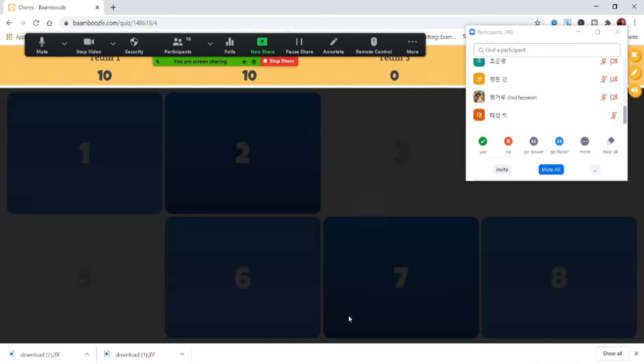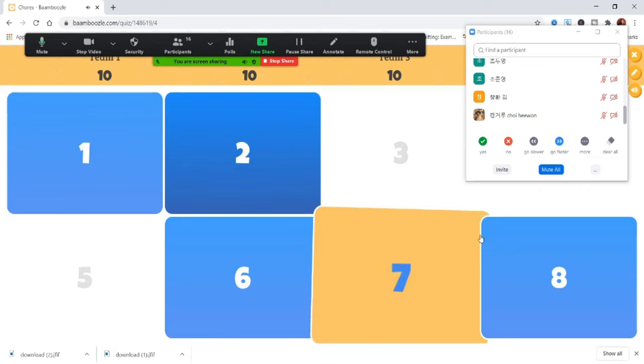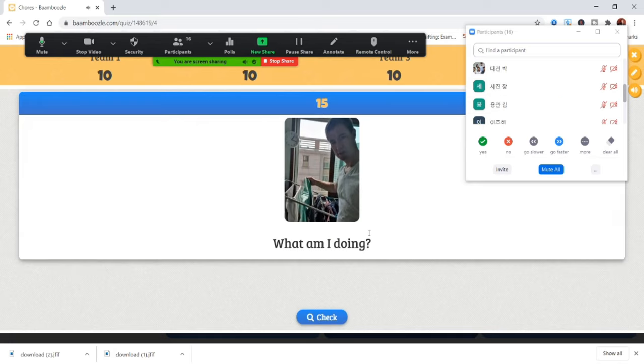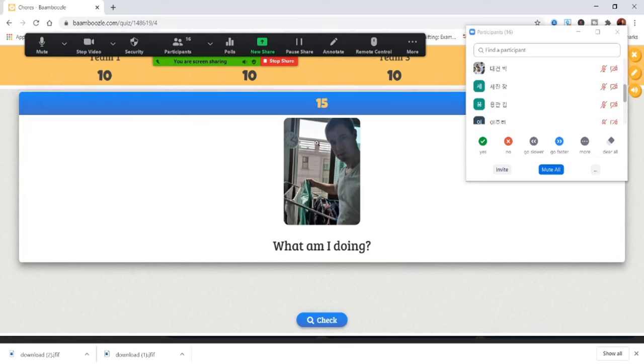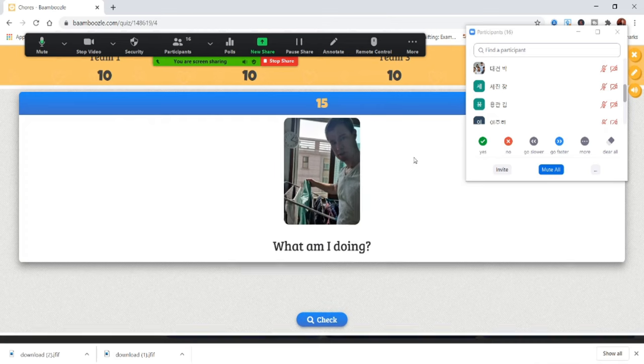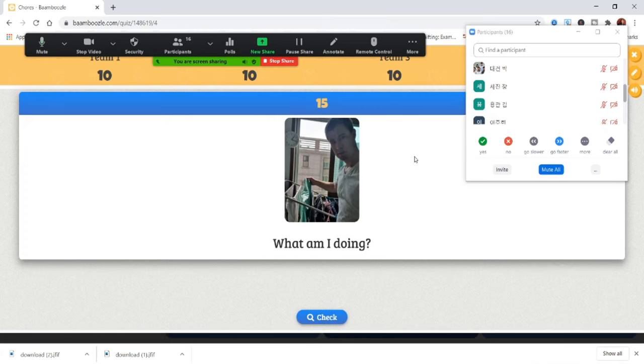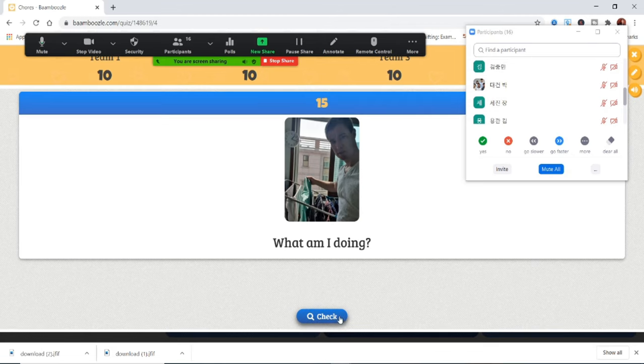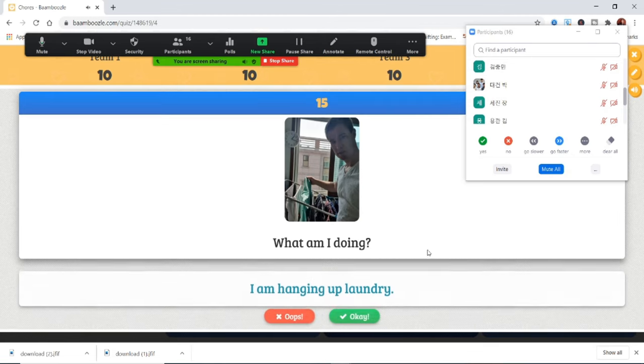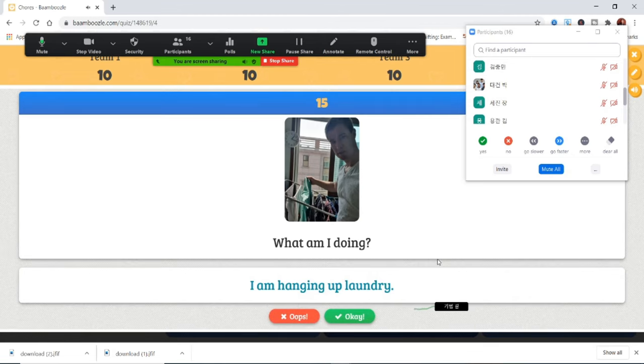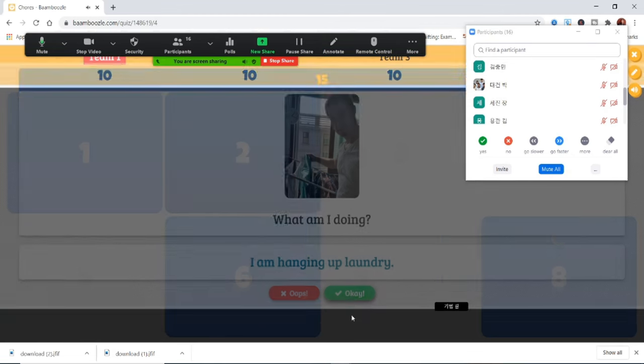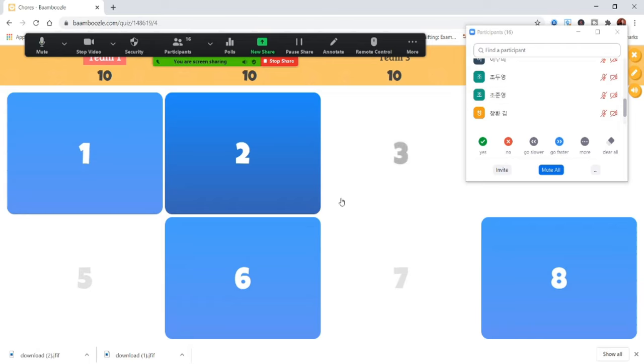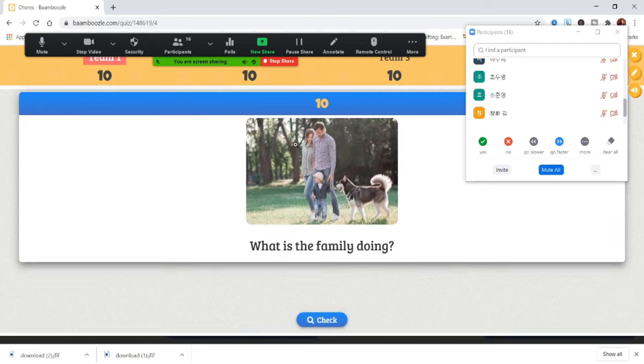Taehyeong, pick a number. Seven. What am I doing? Eric is doing laundry. I am doing laundry. I can also say I am hanging up laundry. Hanging up laundry, yes. I am hanging up the laundry, or Eric is hanging up the laundry. Six.